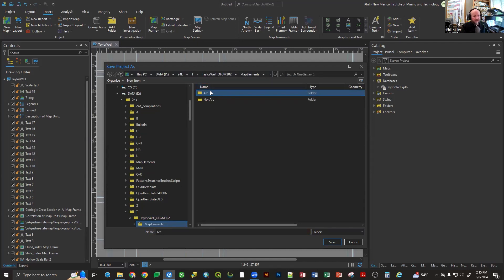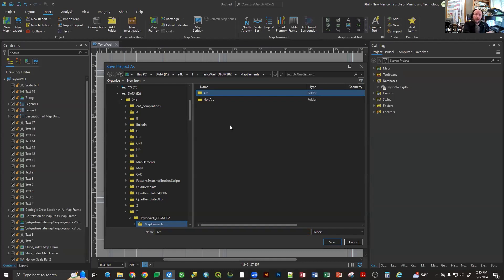We have to save it in a very special way. I click the Save Project button, and it asks me where I'd like to save. Here's the trick: because I want to use this folder, I have to name the project the same thing as that folder. If you name this 'Taylor Well,' you'd get a Taylor Well folder inside here, creating redundancy. We want to use our existing folder structure so the project has a place to live, maintaining continuity between ArcMap and ArcPro.